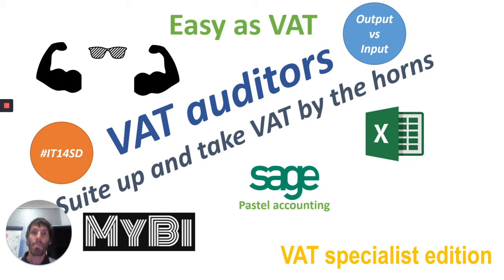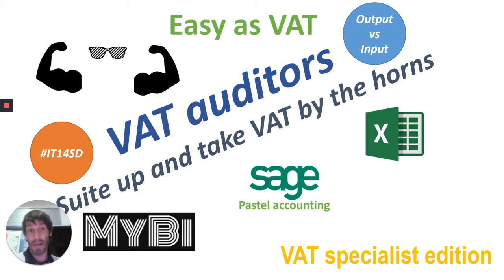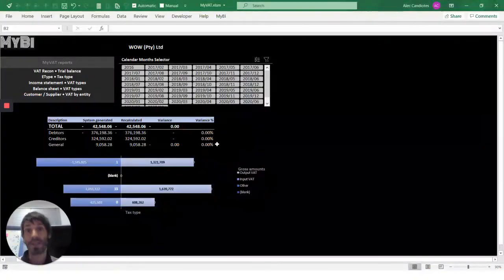MyVAT plugs into any Pastel Partner, Pastel Express, or Sage 50 Cloud Database. I'm going to quickly now jump into the app.